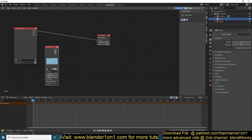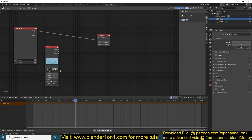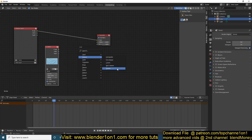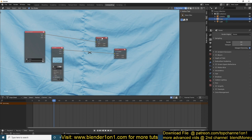You can see now we have the footage loaded. It comes with a few settings: image, alpha, and depth. We don't have an alpha channel right now because this was recorded from a camera, so there's no alpha channel to use. If you want to preview your footage as a background in this area, just add a viewer output — Shift+A, Output, Viewer — and then connect the image output to the image input of the viewer to preview the footage behind your nodes.